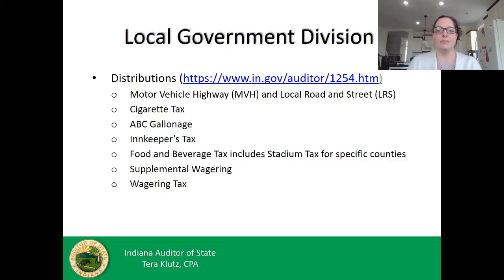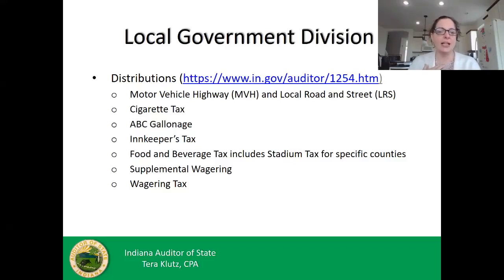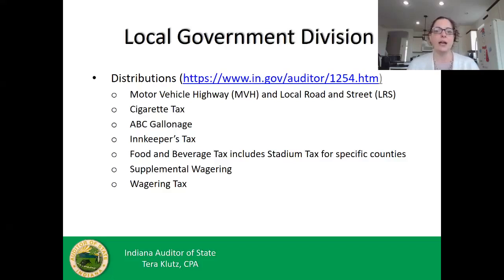We collect and distribute motor vehicle highway and local road and street taxes — charged by the BMV, collected by the Department of Revenue, who gives us reports and we distribute out to units. We also distribute cigarette tax, ABC gallonage tax, innkeepers tax, food and beverage tax (including stadium tax for donut counties), and supplemental and regular wagering tax. These are revenues owed to each county or unit, collected at the state level, and distributed back to you.